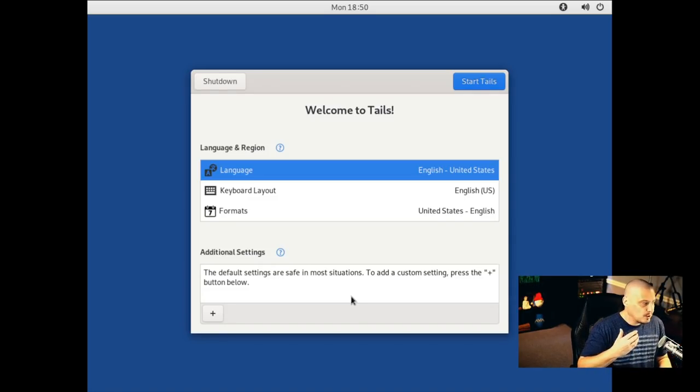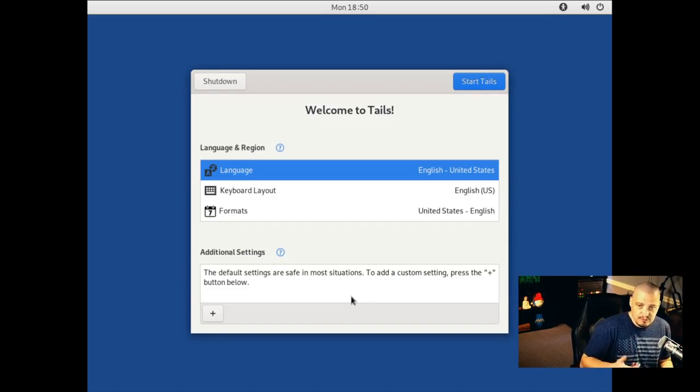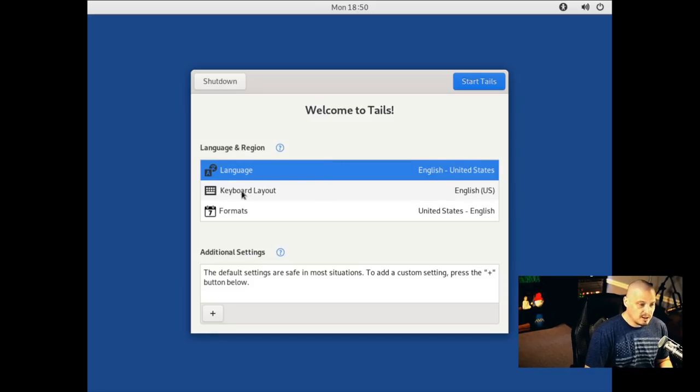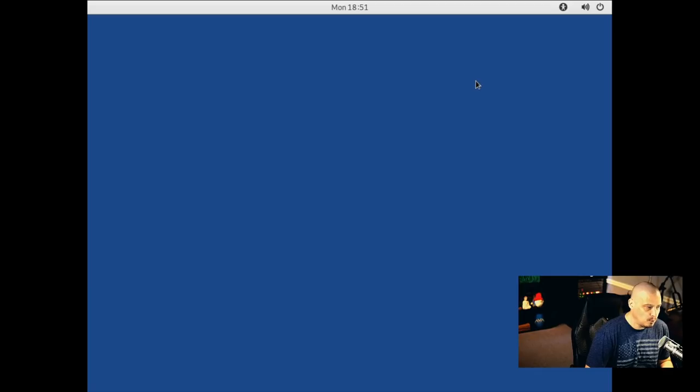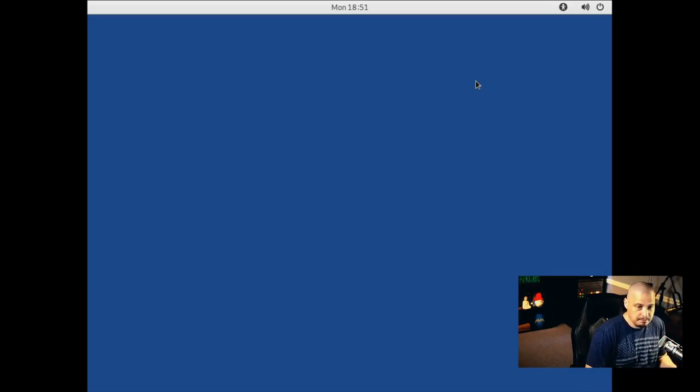And of course, this is done for privacy, anonymity, for safety reasons. So, by default, it's chosen English US, that is correct for my language and keyboard. So, I'll just click start tells.